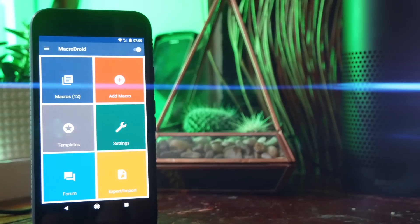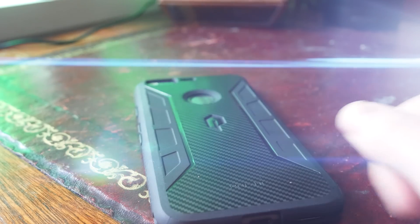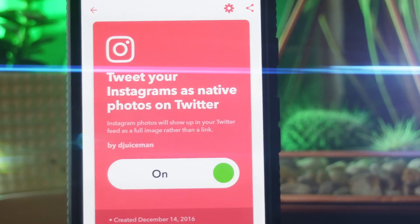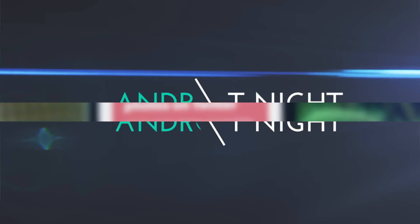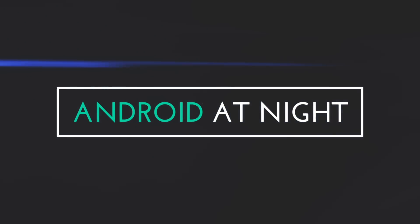What's up guys, this is Steve for Android at Night, and today I'm going to be showing you some of my favorite Android automation hacks and apps that will make your smartphone even smarter.